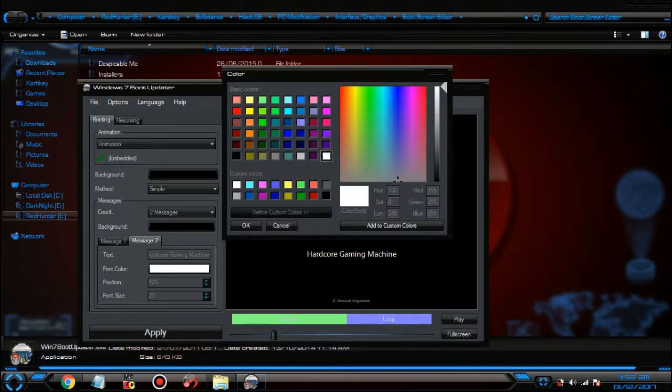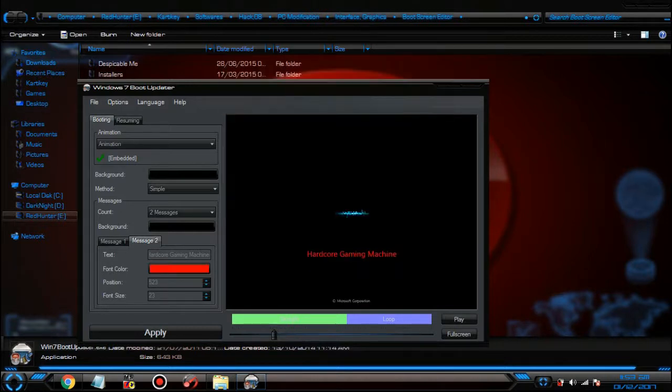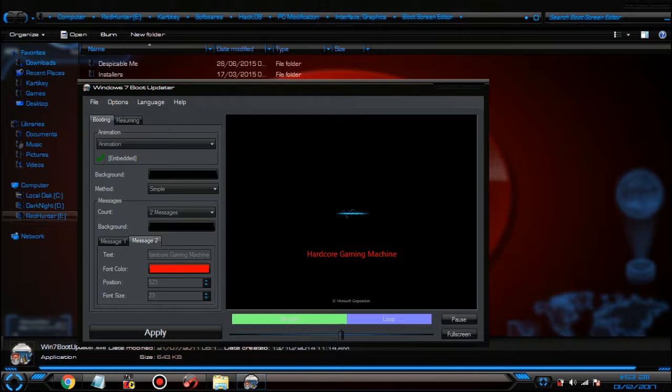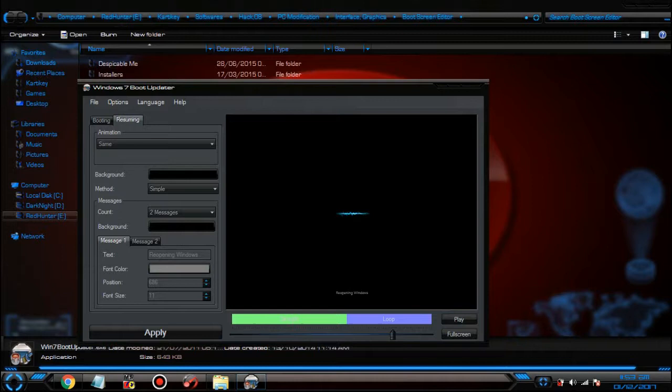Change the color to red, there you go. Your PC will run like this. You can also edit 'Resuming Windows'.